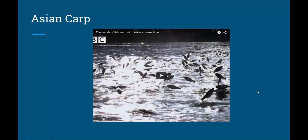Also found near Lake Michigan and making their way towards it are Asian carp. These fish are extremely destructive as they eat the plankton from the water, they reproduce very fast, and have no known predators in Lake Michigan.